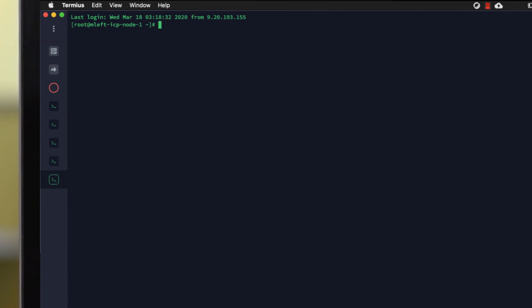The first thing you need to do is see if you've actually got FTP installed already. The easiest way to check this is to try and FTP from the command line to an FTP server. You can see the response here that FTP is not installed.